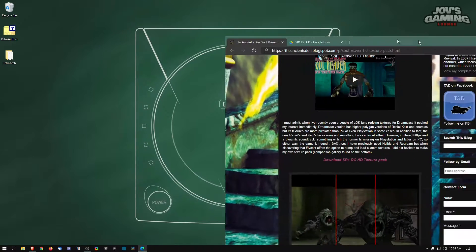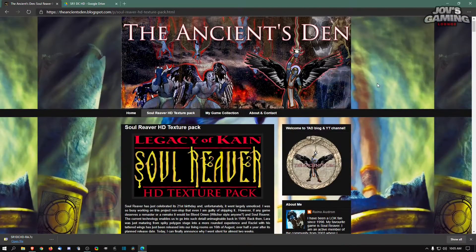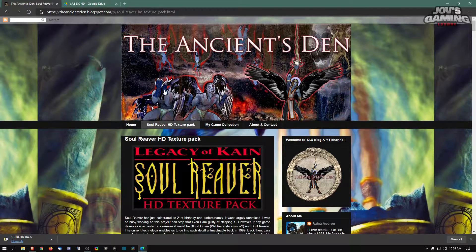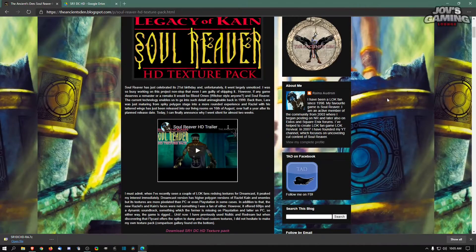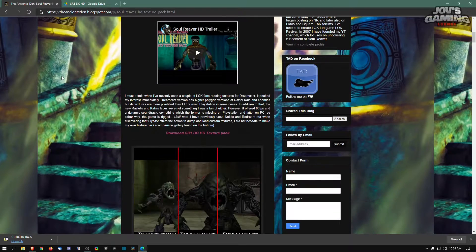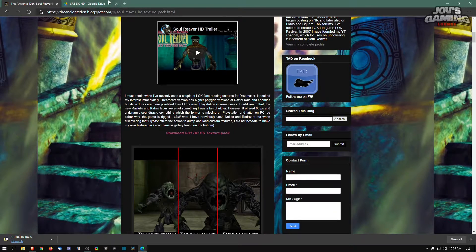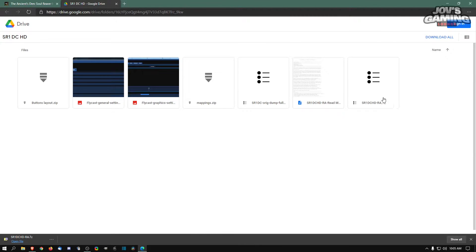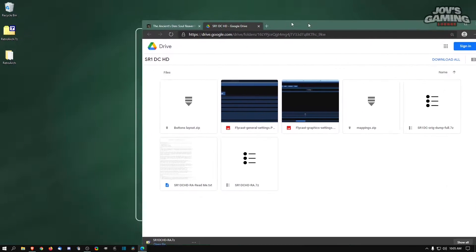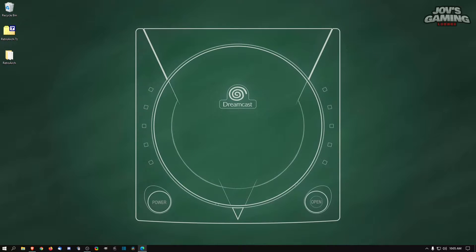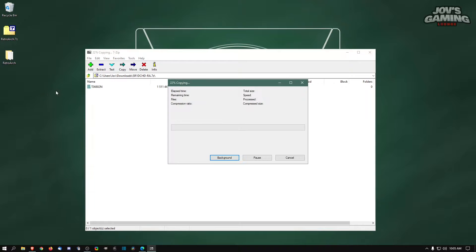First, I will leave a link to this blogspot site where it has an HD texture pack for Soul Reaver. What you'll do is click on 'Download SR1 DC HD Texture Pack.' It'll take you to this Google Drive. You can download the whole pack, but really what you'll need is this zip right here, the 7-zip. Once you have that, you'll need to pull it out and extract it.